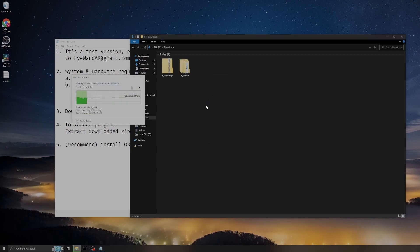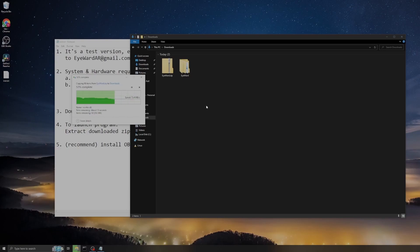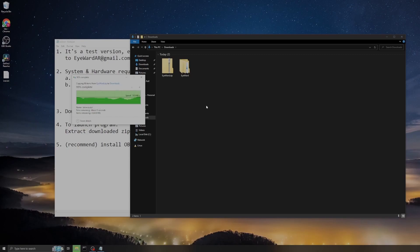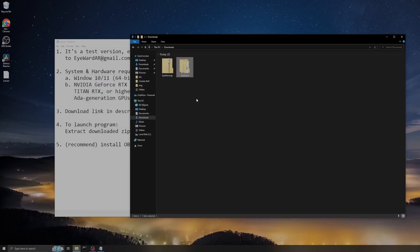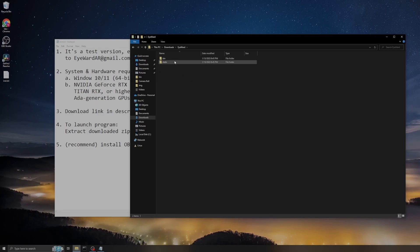It'll just take a few moments to finish the extraction. After the extraction is finished, double-click the folder.